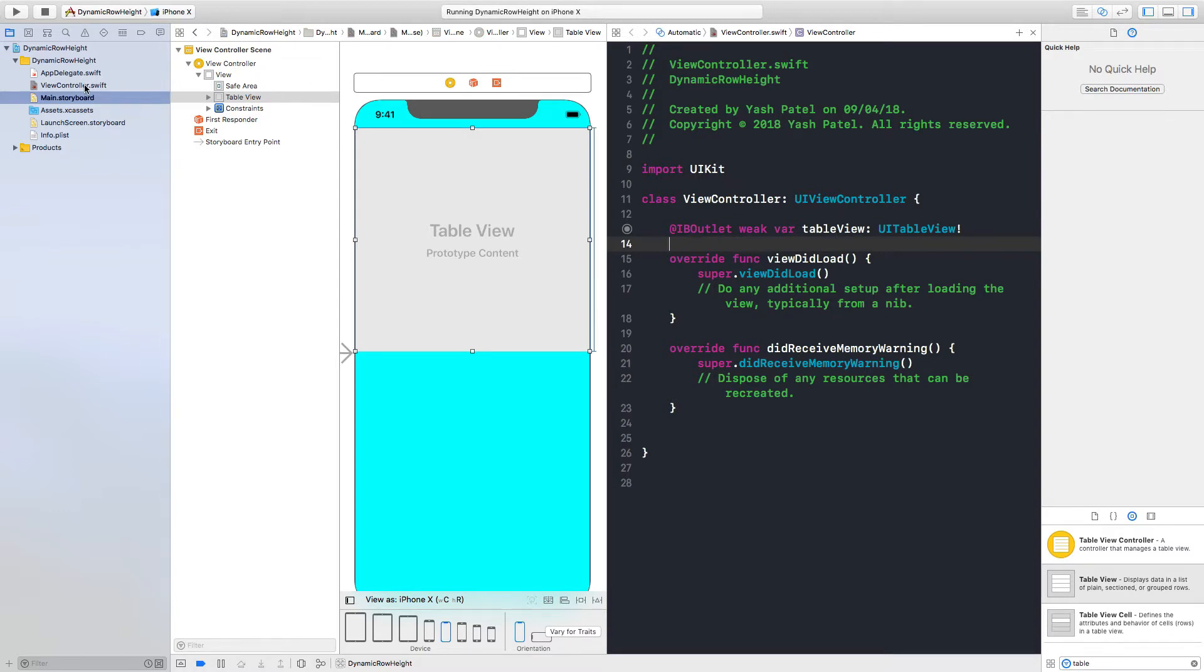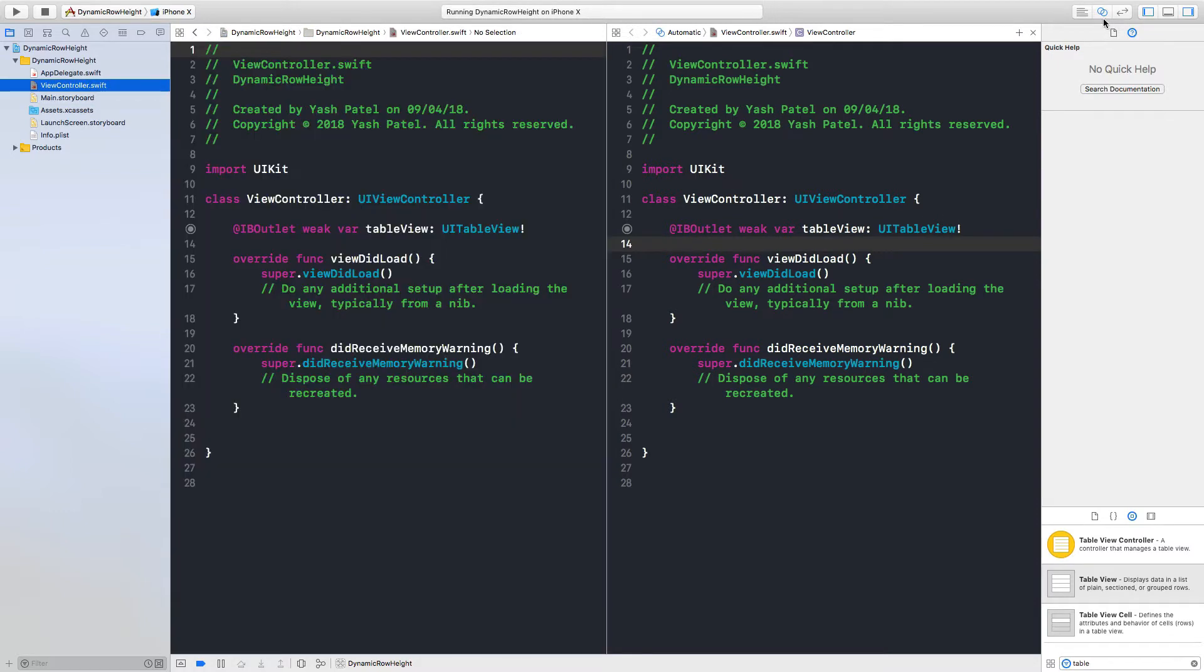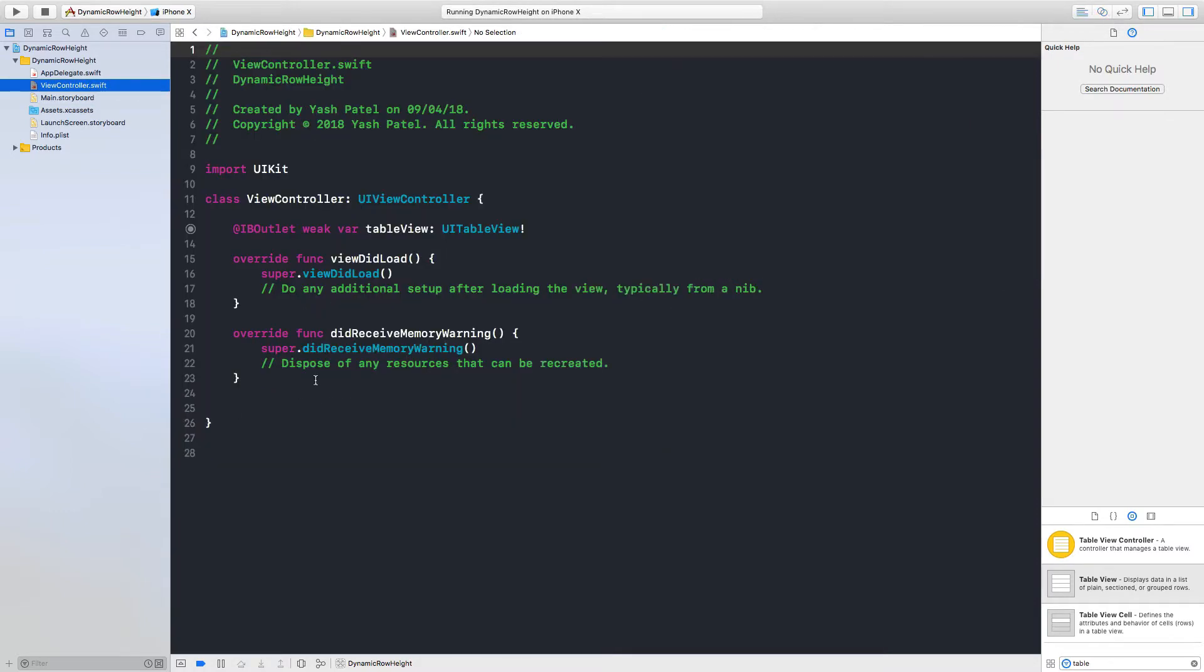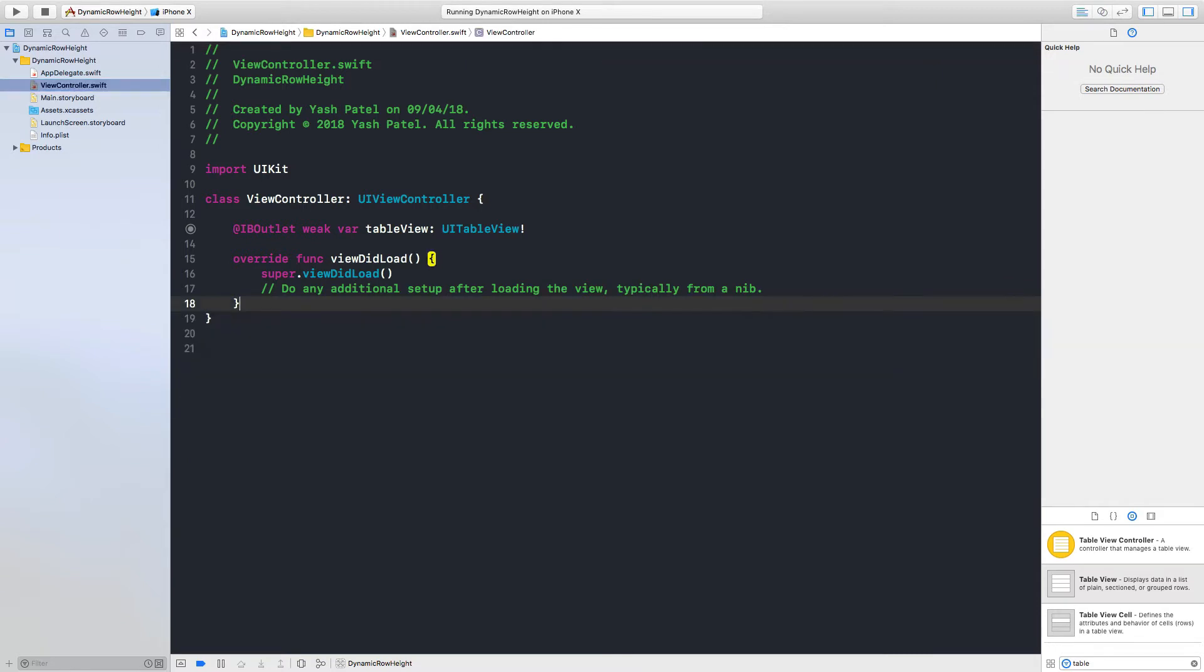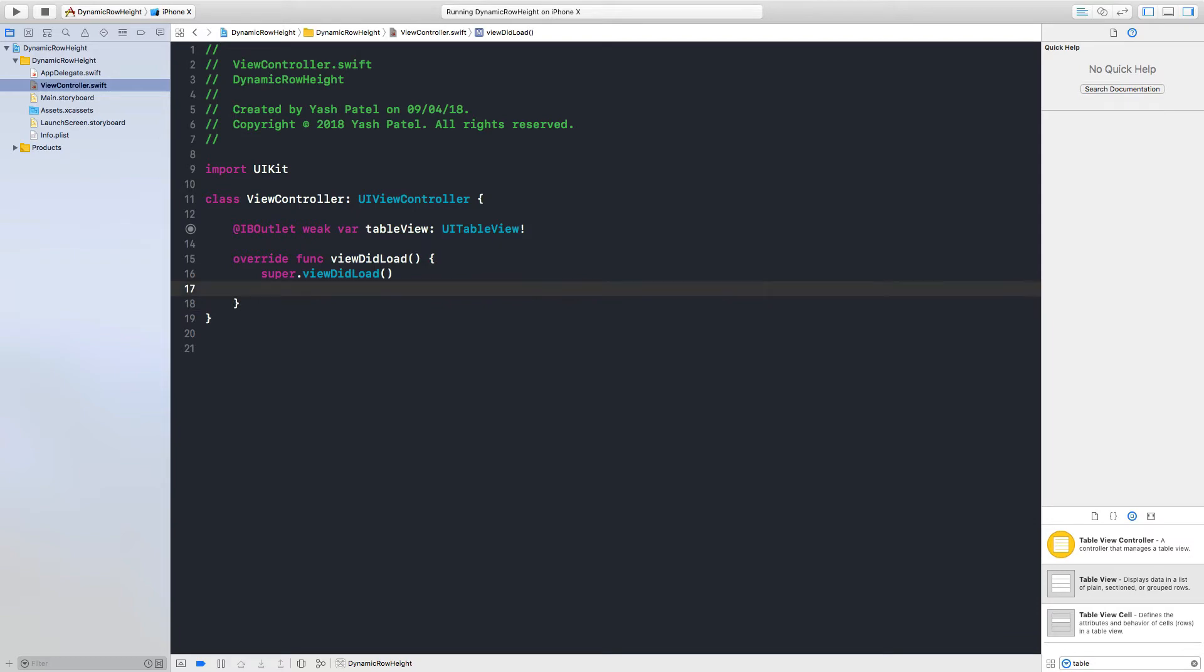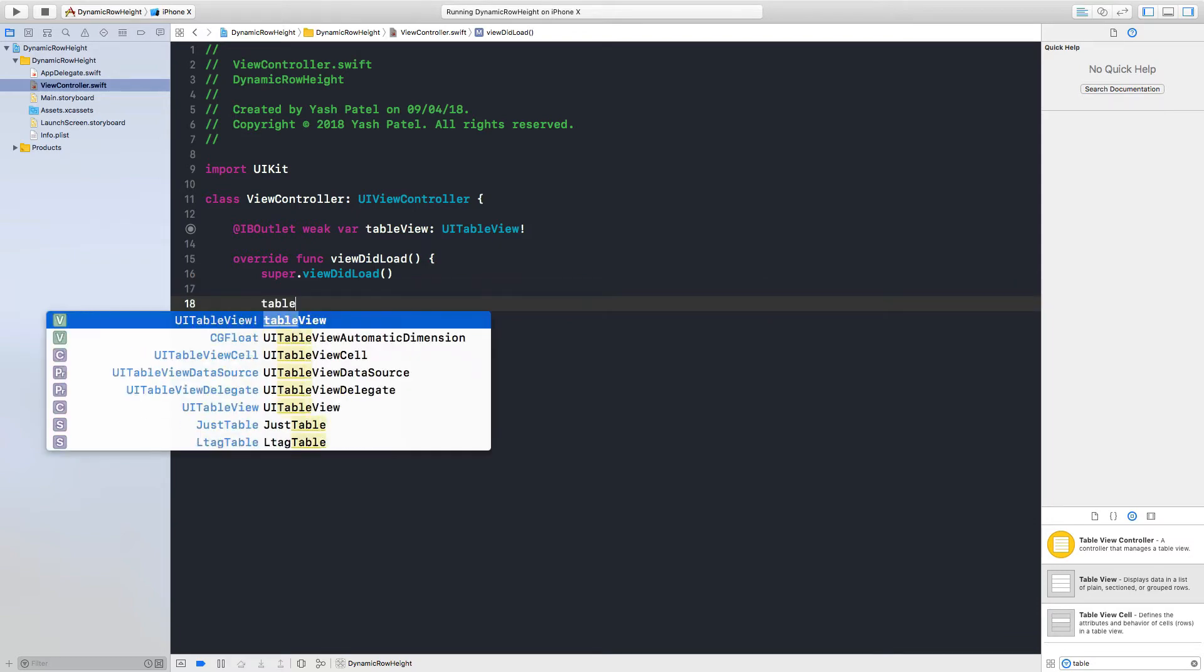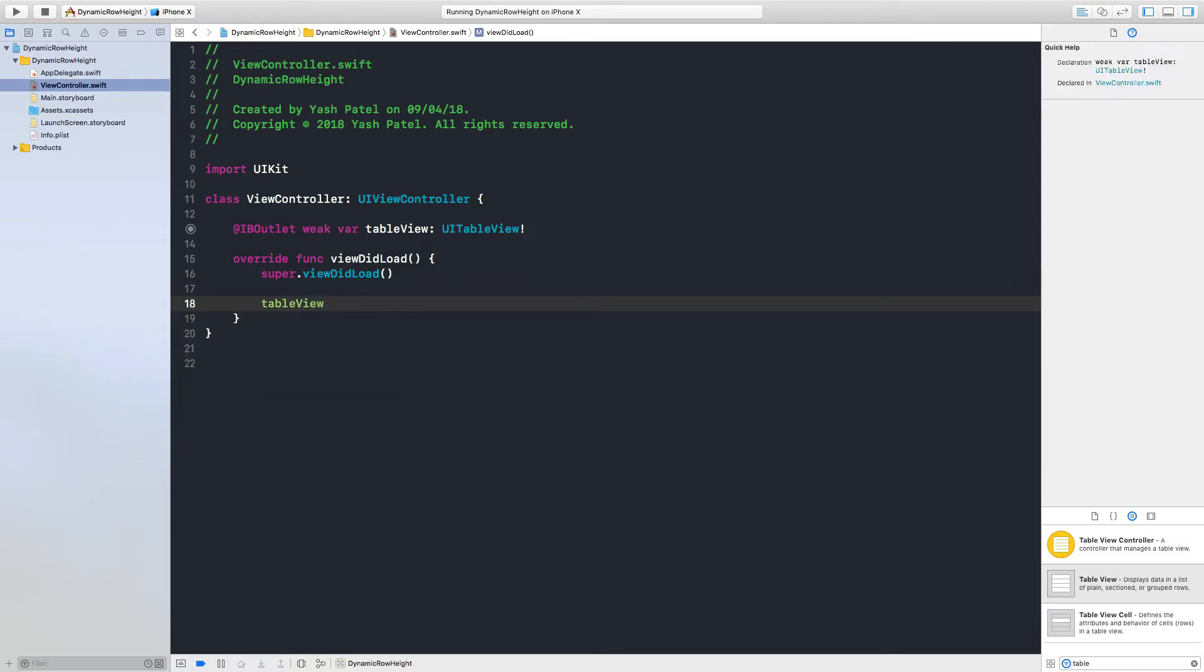Let's hop over to our view controller file, standard editor. And here we will assign table view delegate - actually we don't need delegate but yeah don't mind, it's okay.